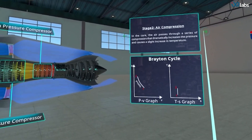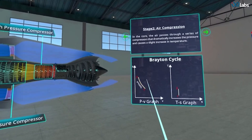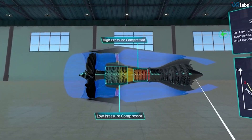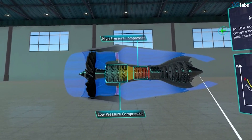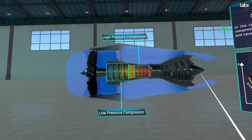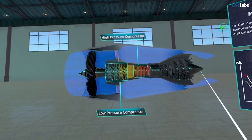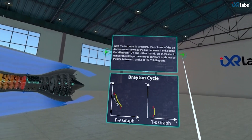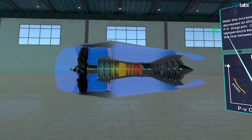In the second stage, air is compressed through a series of compressors that increases the pressure and temperature. The volume of the air and the entropy can be seen in the PV and PS graphs respectively.